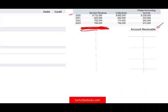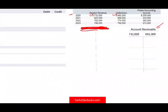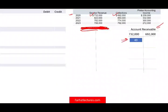In 2020, we sold $732,000 worth of services. We debit accounts receivable $732,000 and credit sales. Then we collected $692,000 — debit cash, credit accounts receivable. At the end of 2020, the accounts receivable balance is $40,000.